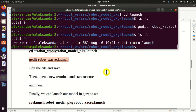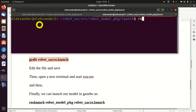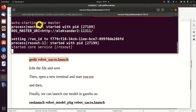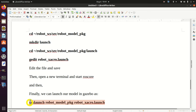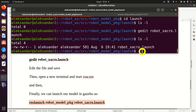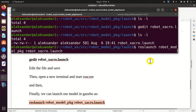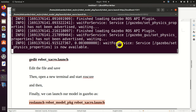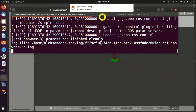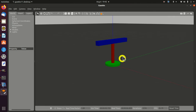The final step is to launch our model. To launch our model, we need to start ROSCore - open a new terminal and start ROSCore. Then, let's go back to our original terminal and launch our model. We do that by calling 'roslaunch', specifying the name of the package 'robot_model_package', and the name of the previously created launch file. Let's do that and see the output. Here it is - Gazebo is ready. And voila! Here's our model.